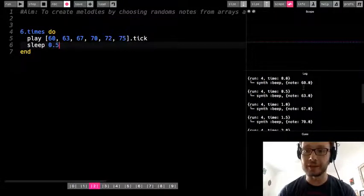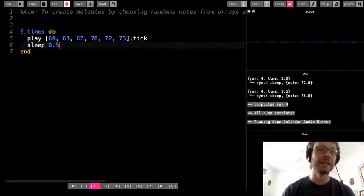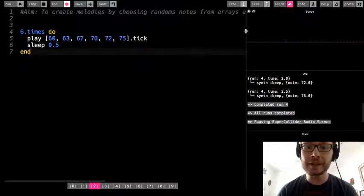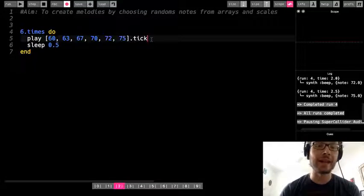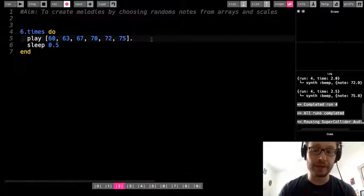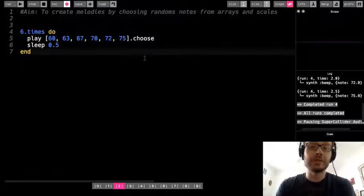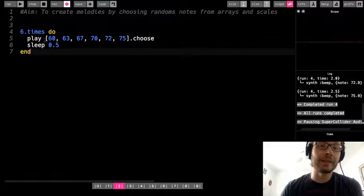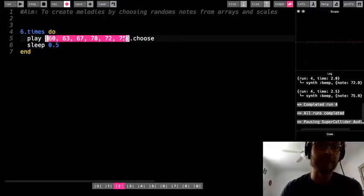So that was my array of notes — it played 60, then 63, 67, 70, 72, 75, just like my array. There is a feature in Sonic Pi different from dot tick: instead of dot tick, I'm going to write dot choose. What dot choose does is it chooses a random number out of these six numbers in the array.